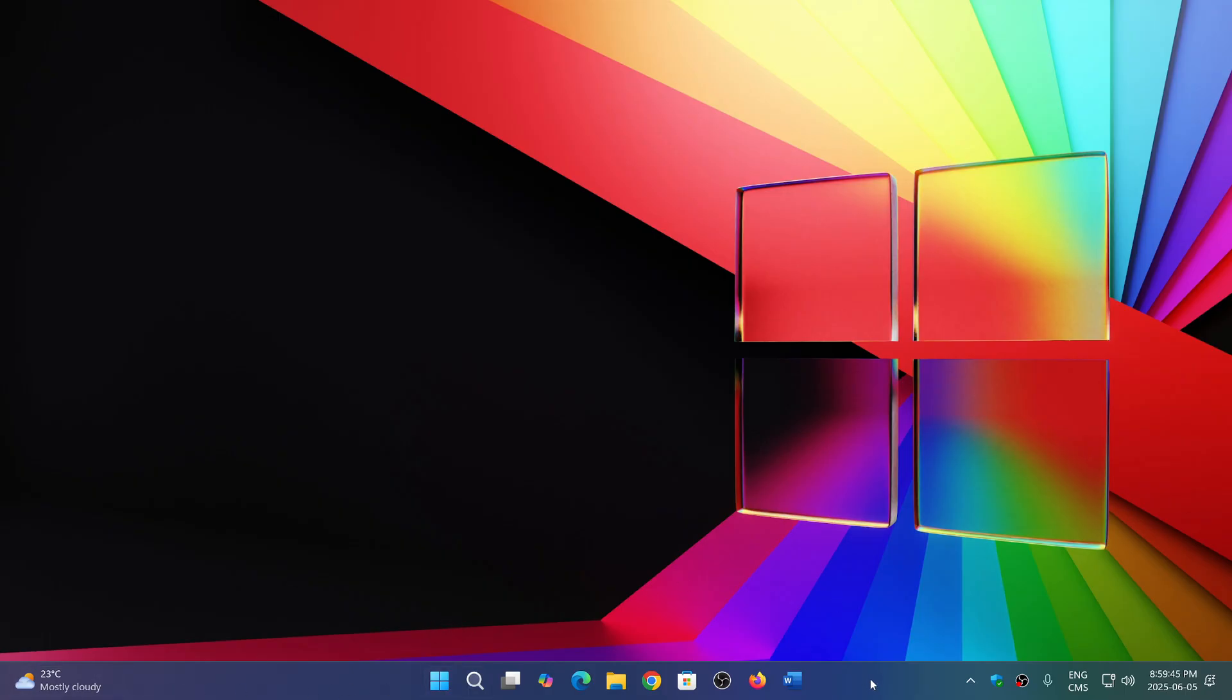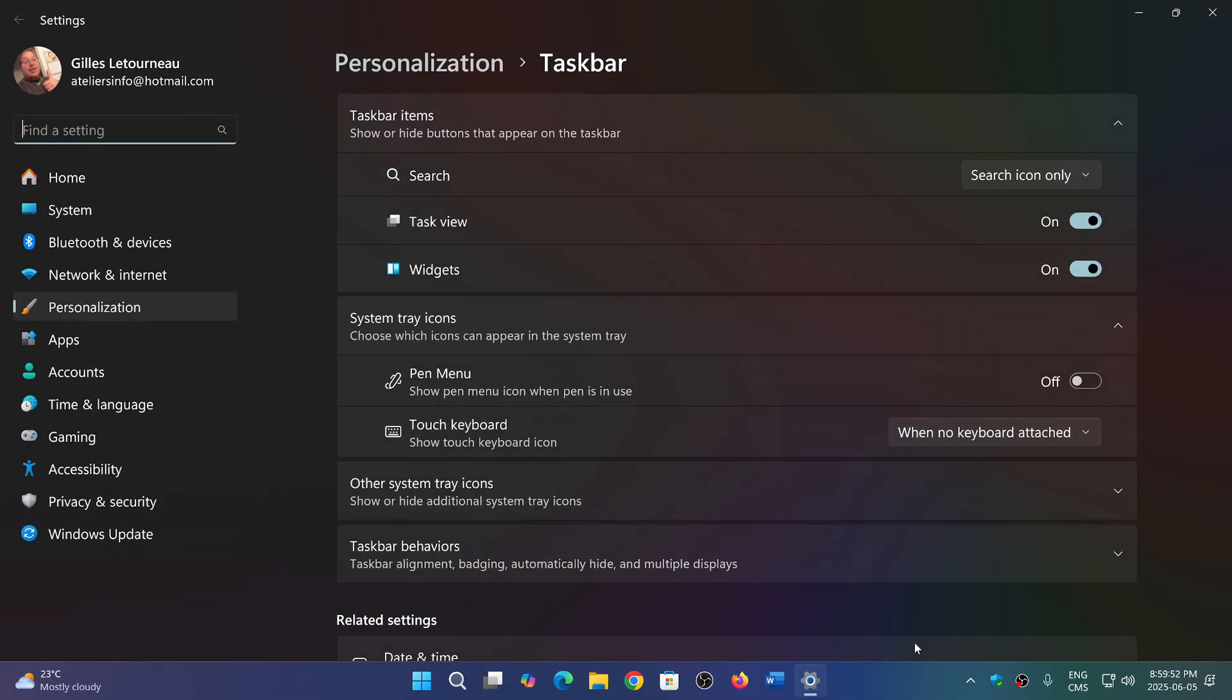So first setting to change: how to put the Start menu and the Start button on the left side. Simply right-click on an empty space in the taskbar, go into taskbar settings.